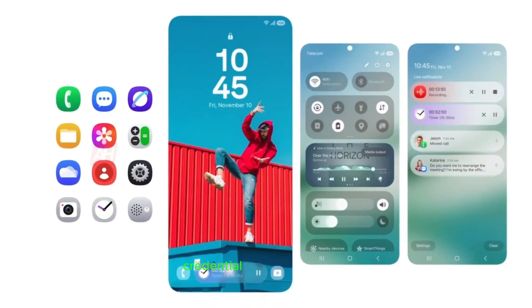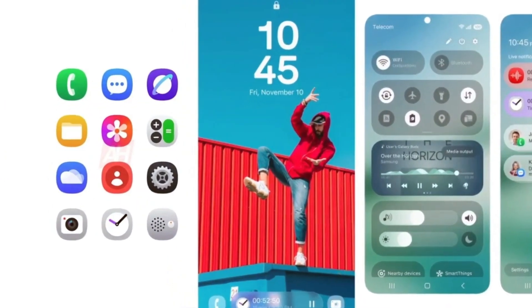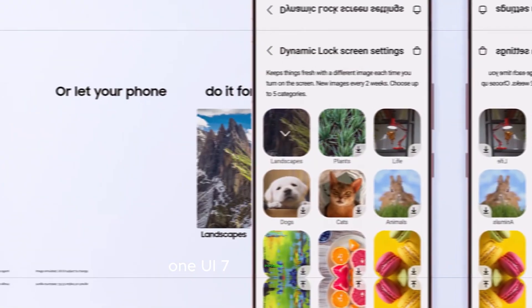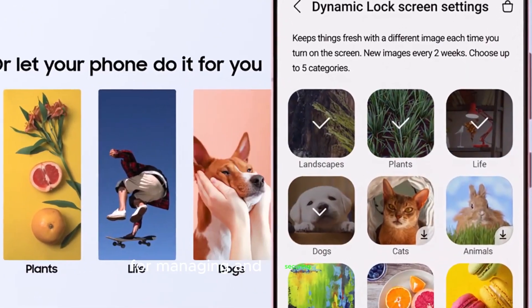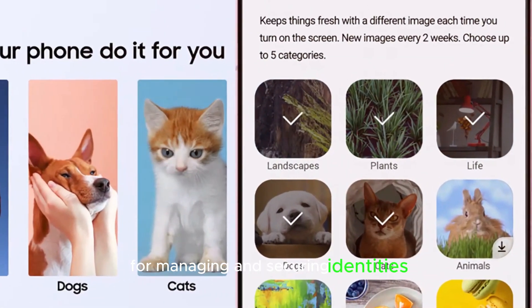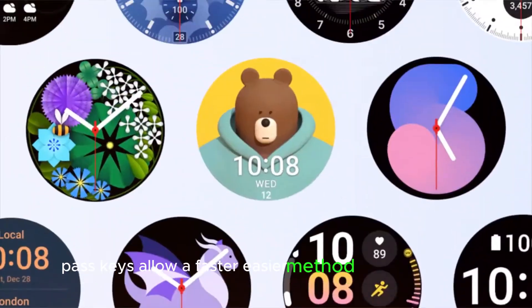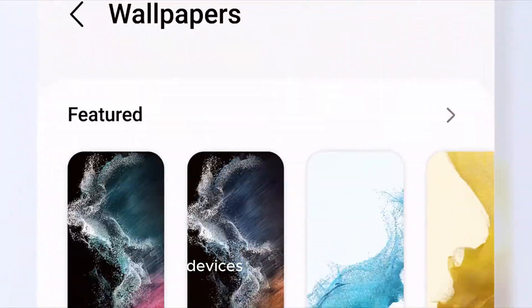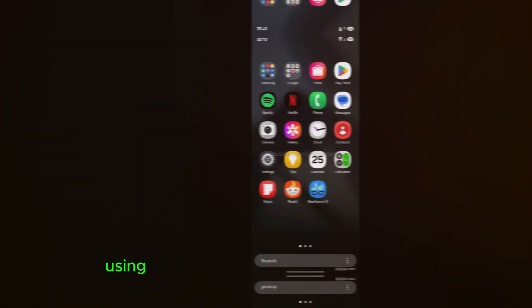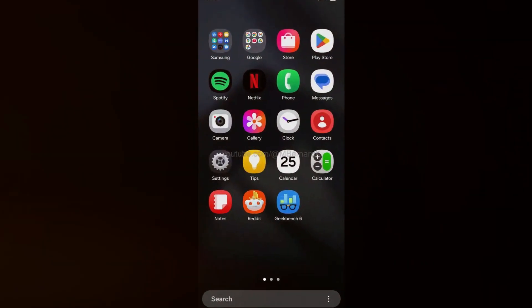Credential sync and PASCIs: One UI 7 introduces PASCIs for managing and securing identities. PASCIs allow a faster, easier method to log into apps, devices, and websites using your smartphone's fingerprint sensor.